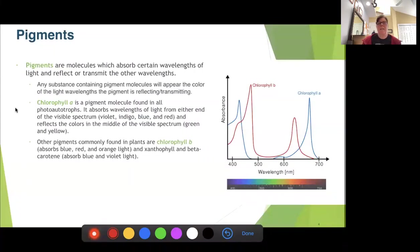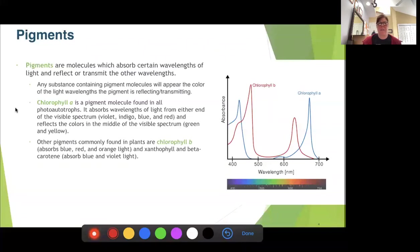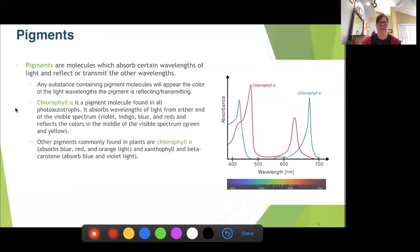Pigments are molecules that can absorb certain wavelengths of light. They can also reflect or transmit light, meaning it can bounce off them or pass all the way through them. Different wavelengths are going to be absorbed by different types of pigments. Chlorophyll A is found in all photoautotrophs and it absorbs wavelengths on either end of the visible spectrum — mostly the reds and the blues — and it reflects the middle, the greens and yellows.